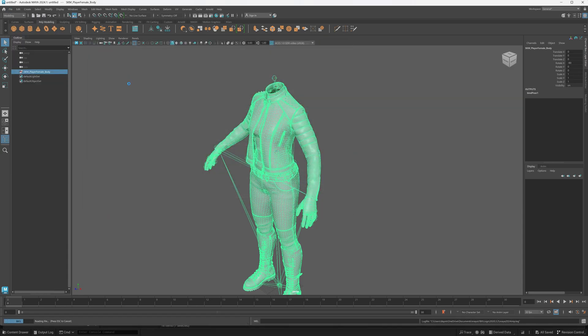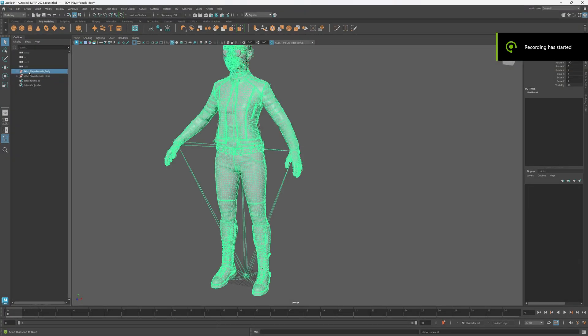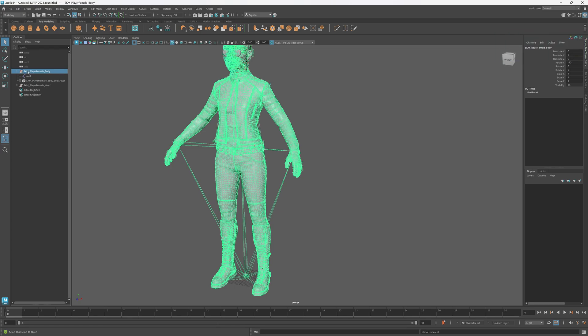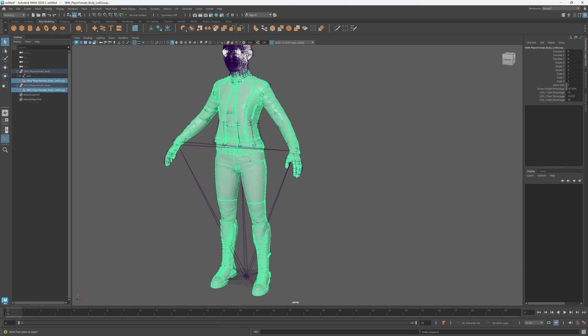Alright guys, so after you've finished importing these, what you're going to do is you're going to expand these two groups right here. Just select this one, the head group, control-select the body group and control-select the root.